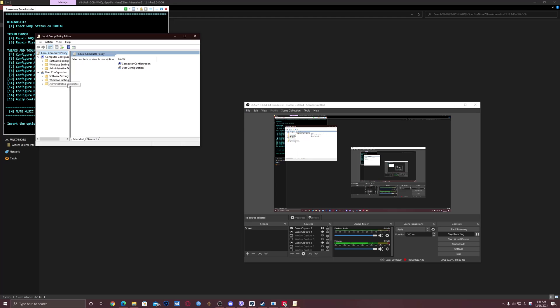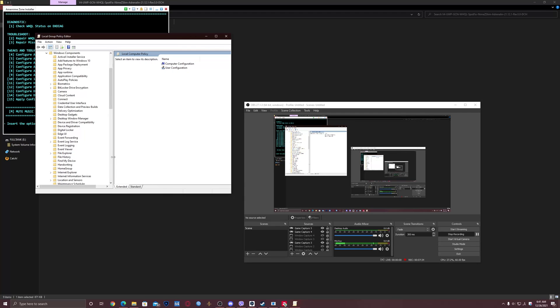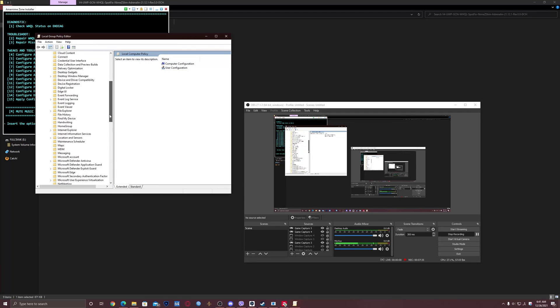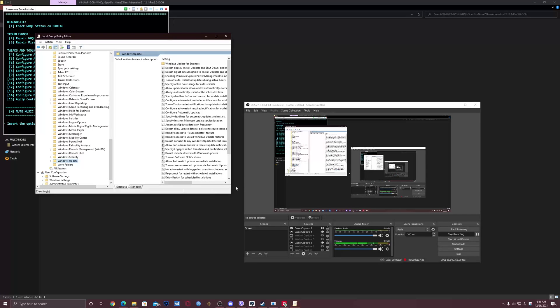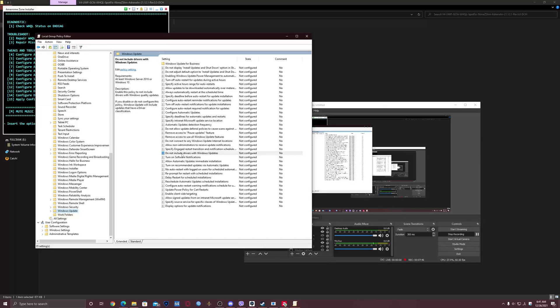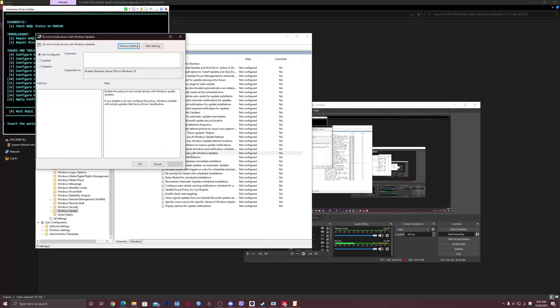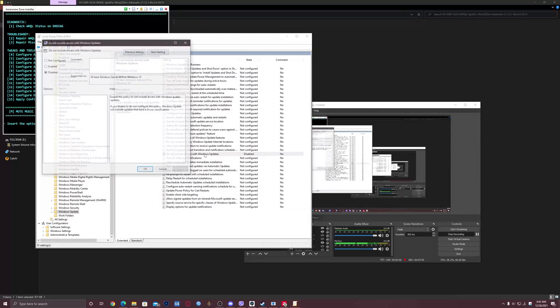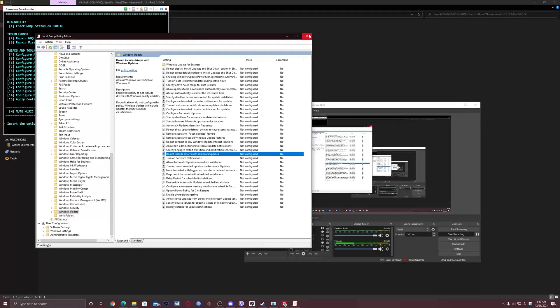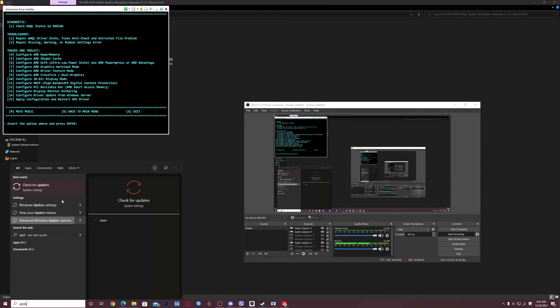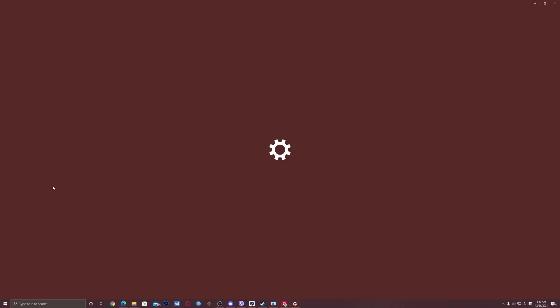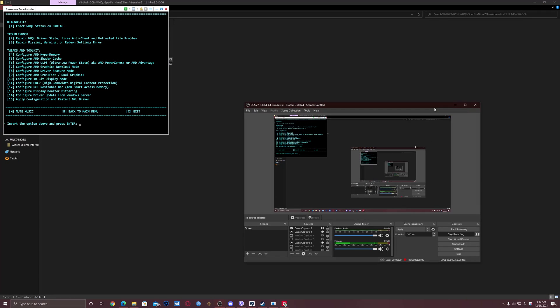Open it. Here, click administrative templates, Windows components, make it larger a bit, like that. Scroll down, click on Windows Update. Again, make it larger a bit. Find the do not include drivers with Windows updates, find that, double-click it. Click disabled, click apply, click OK. Now double-click it again, click not configured, click apply, click OK, close it. So now open Windows, click on Windows updates again, and as you can see, the notification is gone.